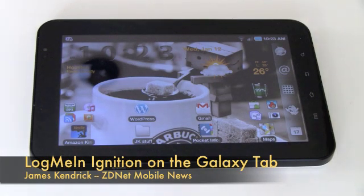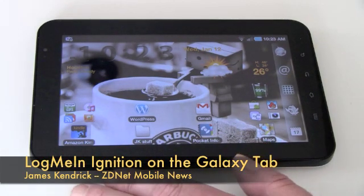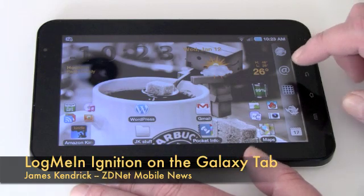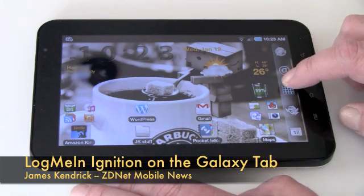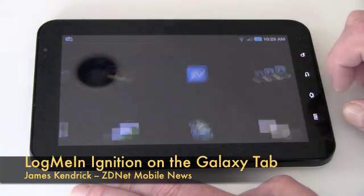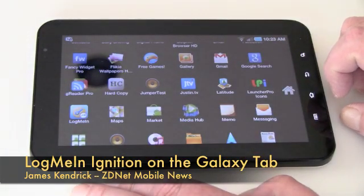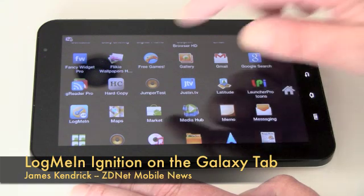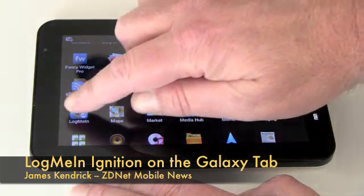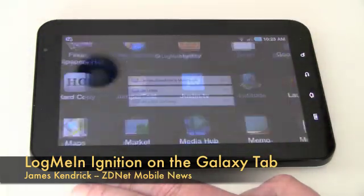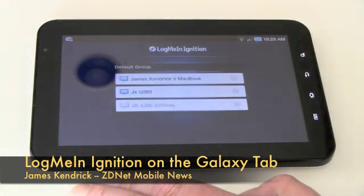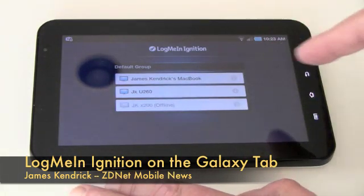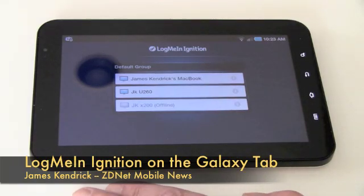This is James Kendrick with Mobile News for the ZDNet blog system and today I'm going to show you LogMeIn Ignition running on the Android equipped Samsung Galaxy Tab.